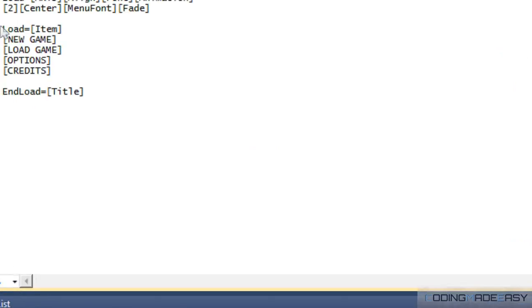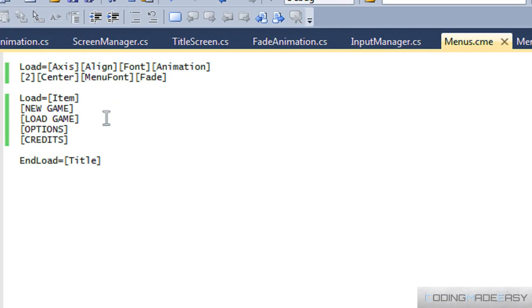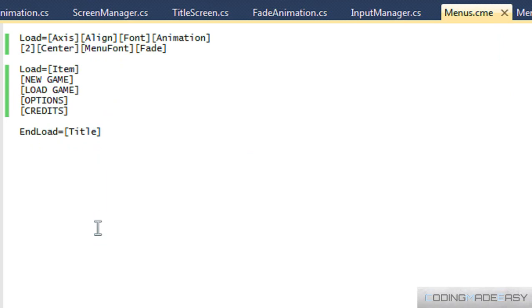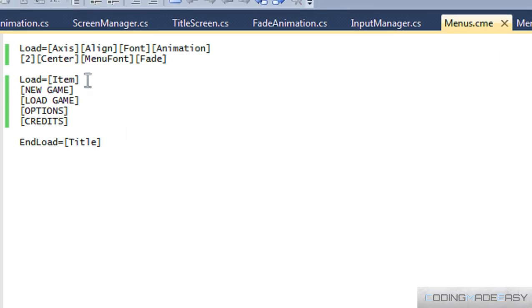Hello everybody and welcome to your next C# XNA platformer tutorial. We're continuing from where we left off. Our menu looks nice but doesn't really do much, so we need to be able to set menu links so they link to different things. There are going to be three different link types: we'll be able to link to screens, modules, or other menus.